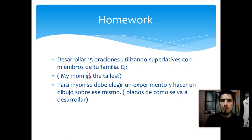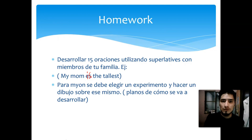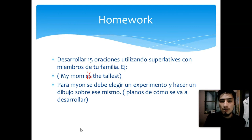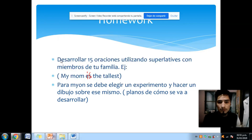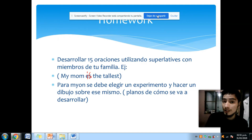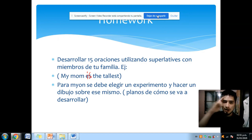Eso es básicamente lo que debemos hacer. Si tienen alguna incomodidad, pregunta o sugerencia, estoy dispuesto a escucharlas. Muchas gracias, have a nice day, practice a lot and see you soon! Remember, if you have questions, let me know in the forum as soon as possible. Bye bye, take care, have a nice day, have a nice weekend and holiday. See you soon, bye, I love you so much!